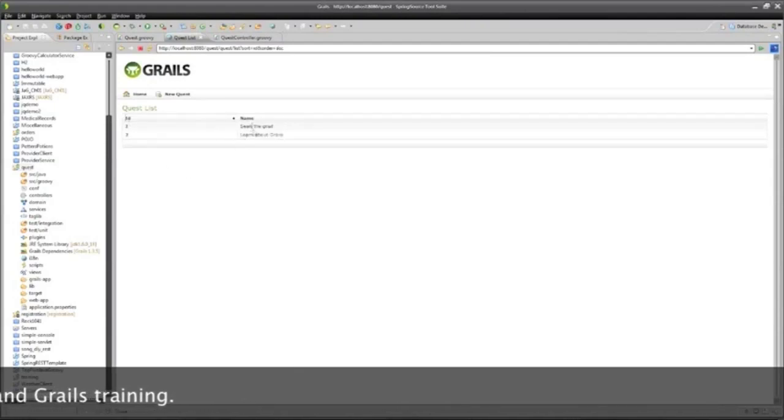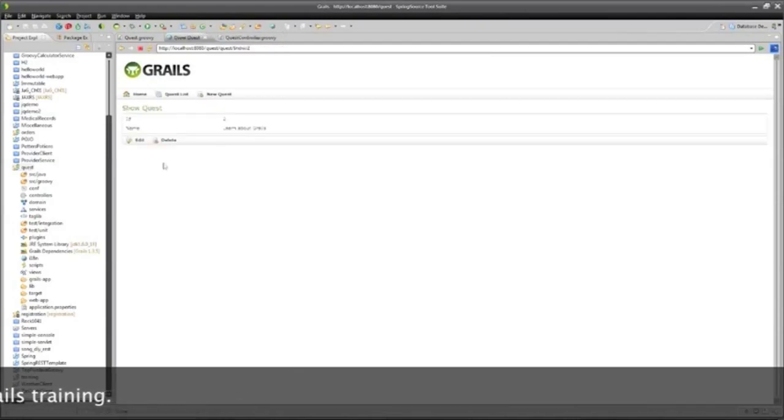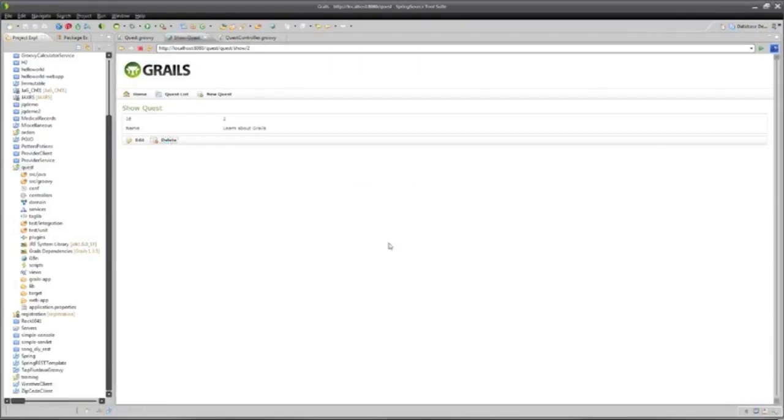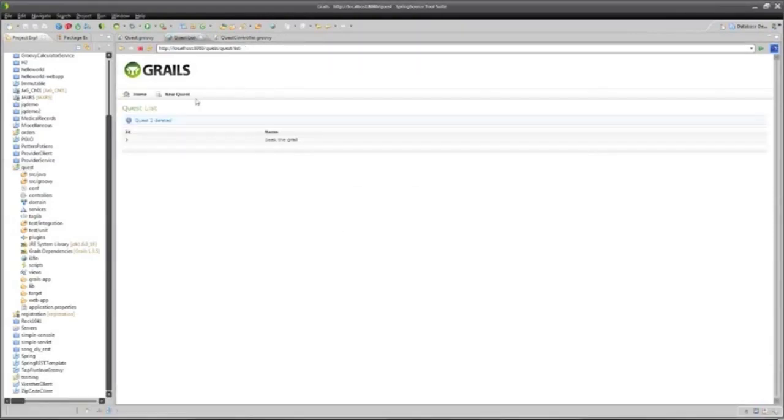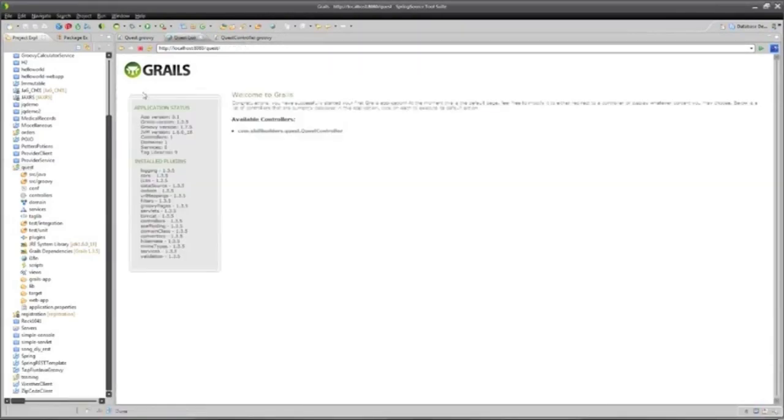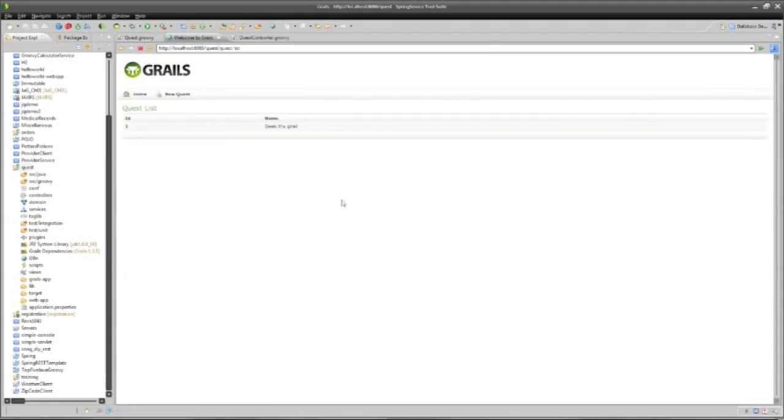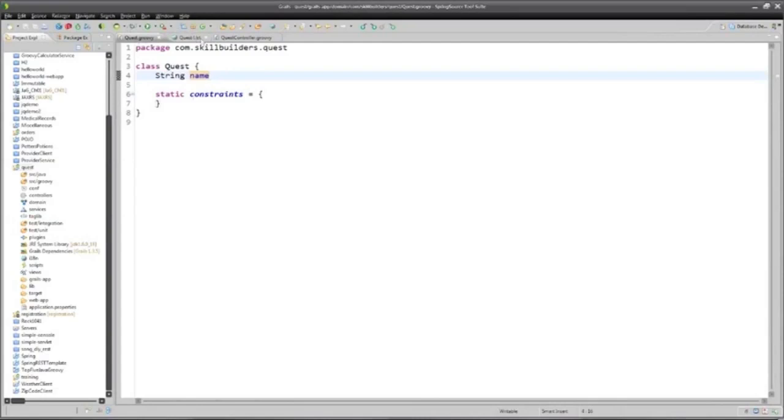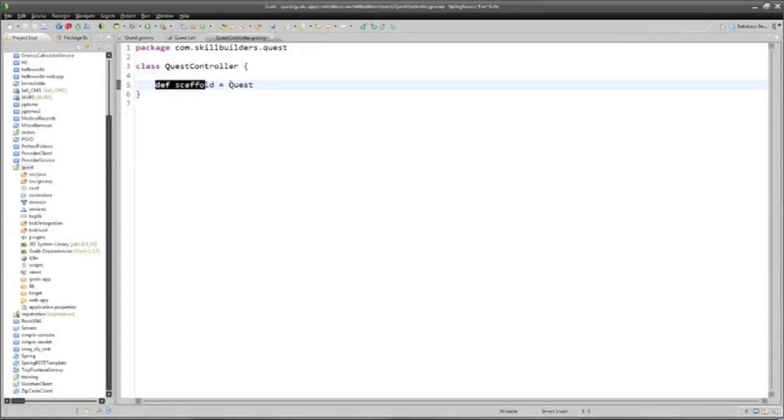And I can even go to the learn about Grails one and say, let's delete that one. And it'll say, are you sure? And I say, okay. And there you go. I mean, that's pretty good. That's a lot of results for basically putting in one line of code and telling it to use the dynamic scaffolding.